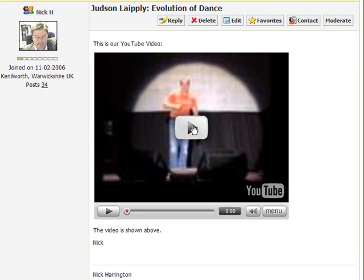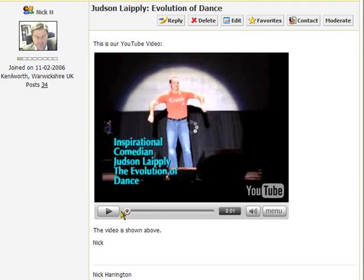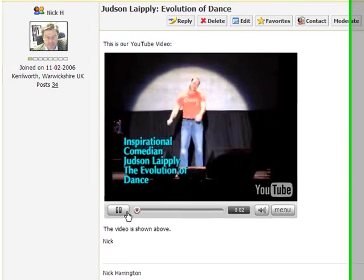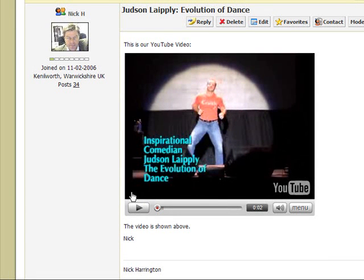Just check this is working — and there he goes. That's a quick instruction on how to embed YouTube videos into the forum.